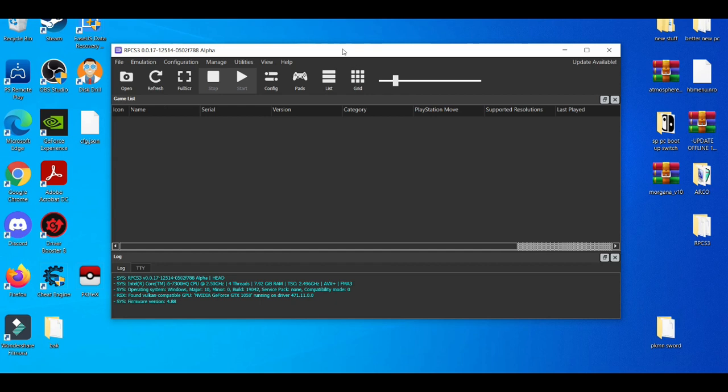That's basically the top three ways to stop your RPCS3 emulator from crashing so much. If you guys enjoyed this video or found it helpful at all, feel free to like, share, and subscribe if you're new to the channel, because I'm making more videos like this in the near future. This is BarryToon, see you guys in the next video, peace out.